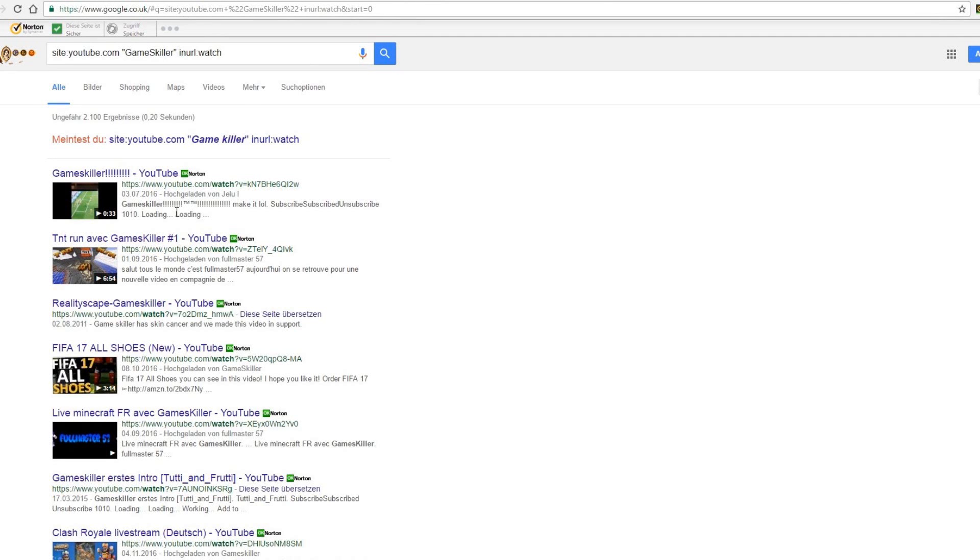That's why this function is especially for YouTube channels without videos or with not too many videos. Because if you have for example 1000 videos, then you must search very, very long to find a comment from you. But otherwise this is a helpful way to find old comments. I hope I could help you with this video.